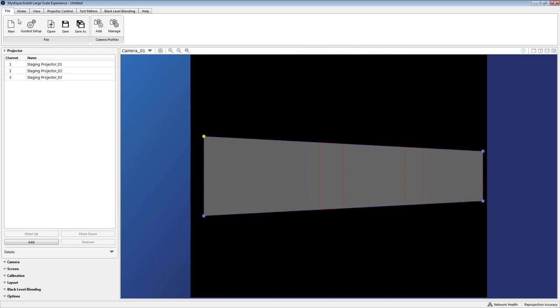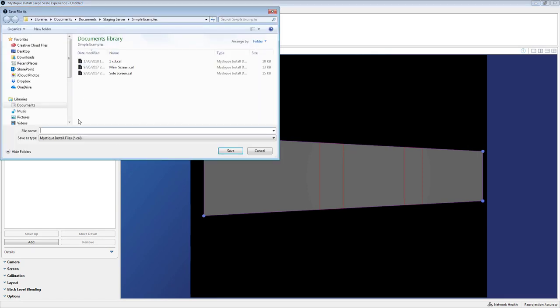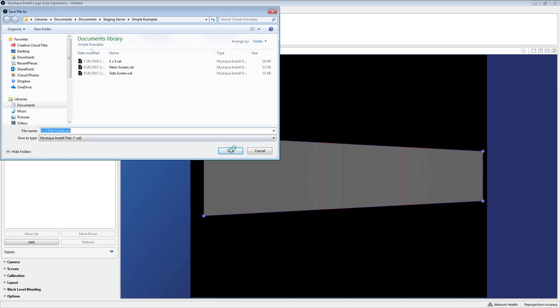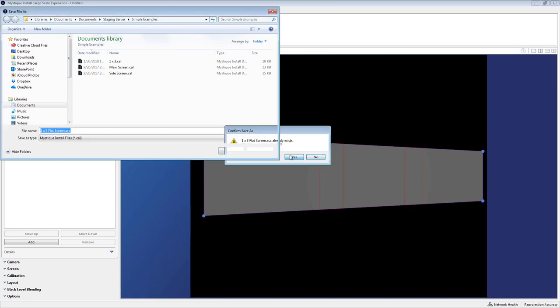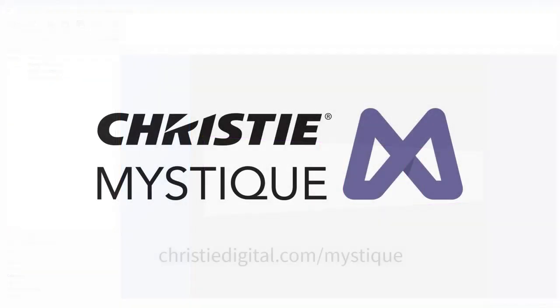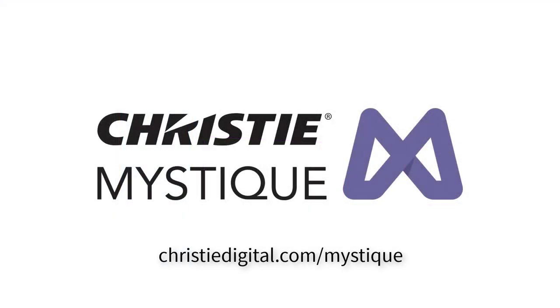I can pack up my Mystique software and I'm ready to move on with my show. So for more information on Mystique please visit us at christiedigital.com/mystique.